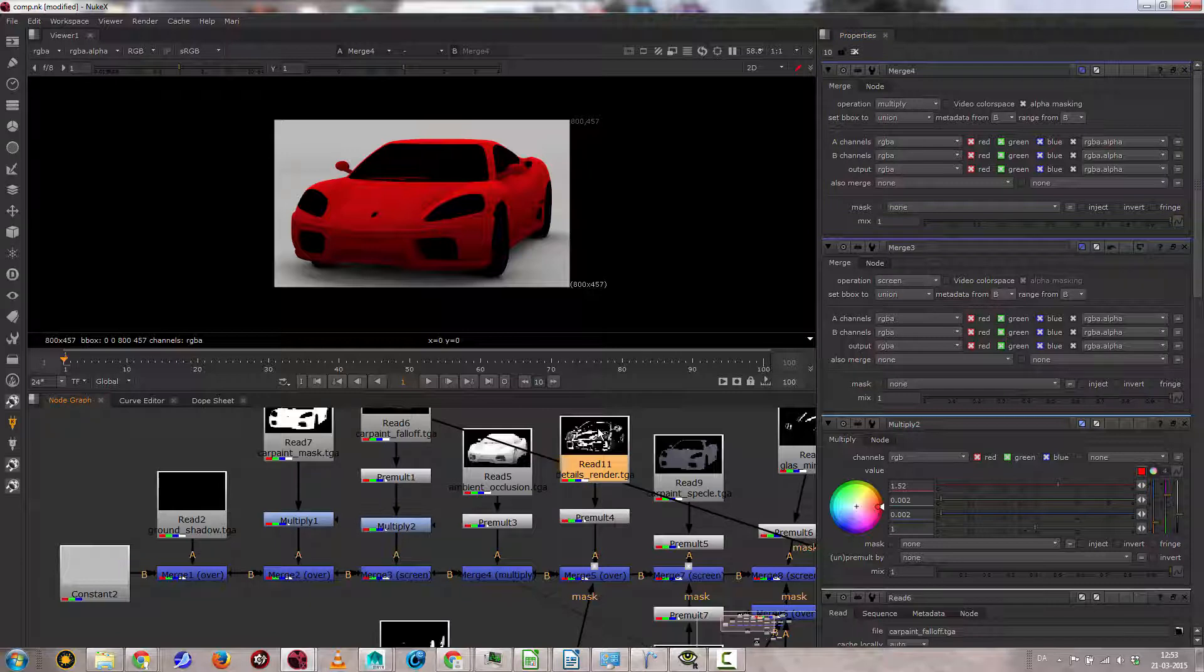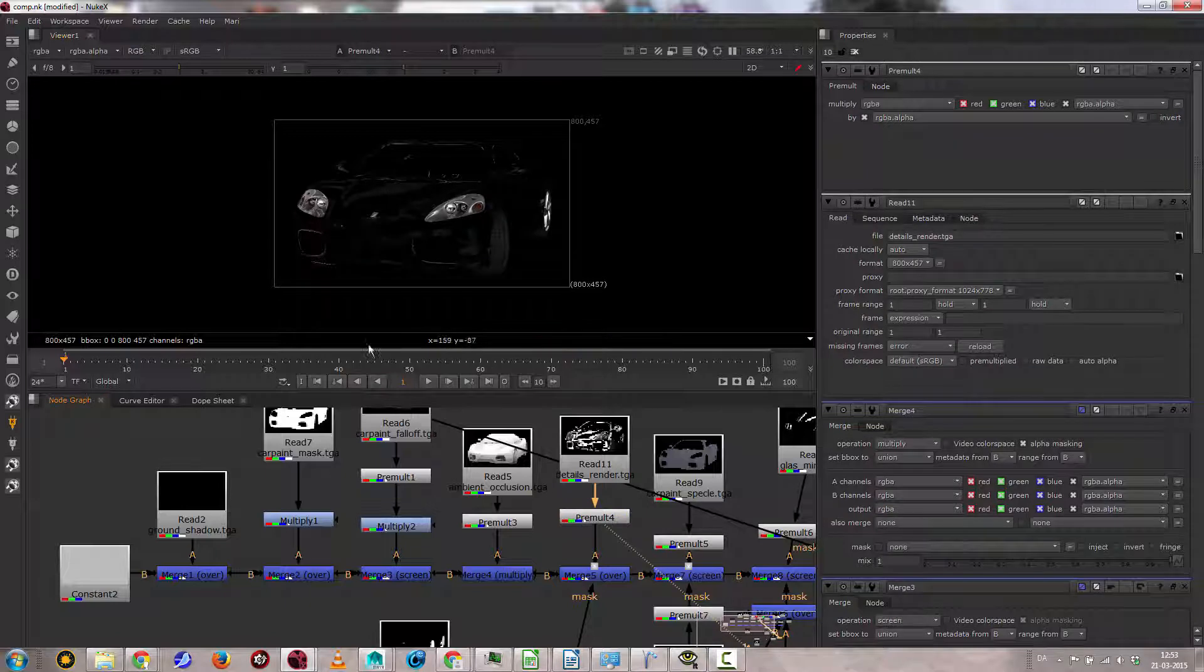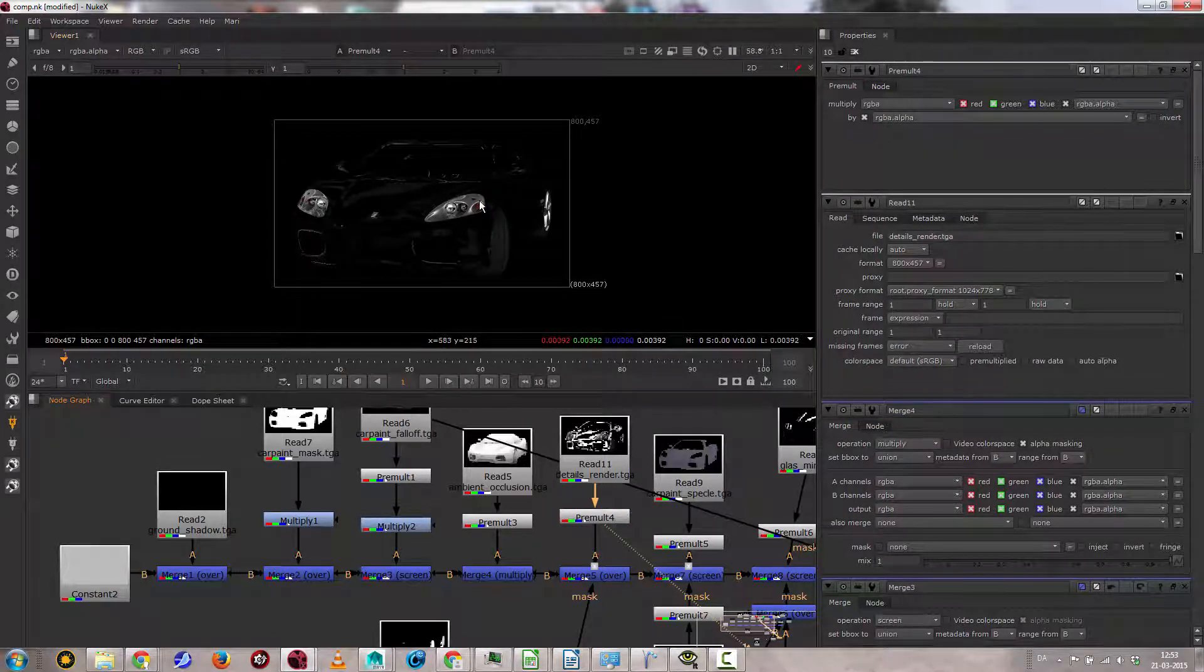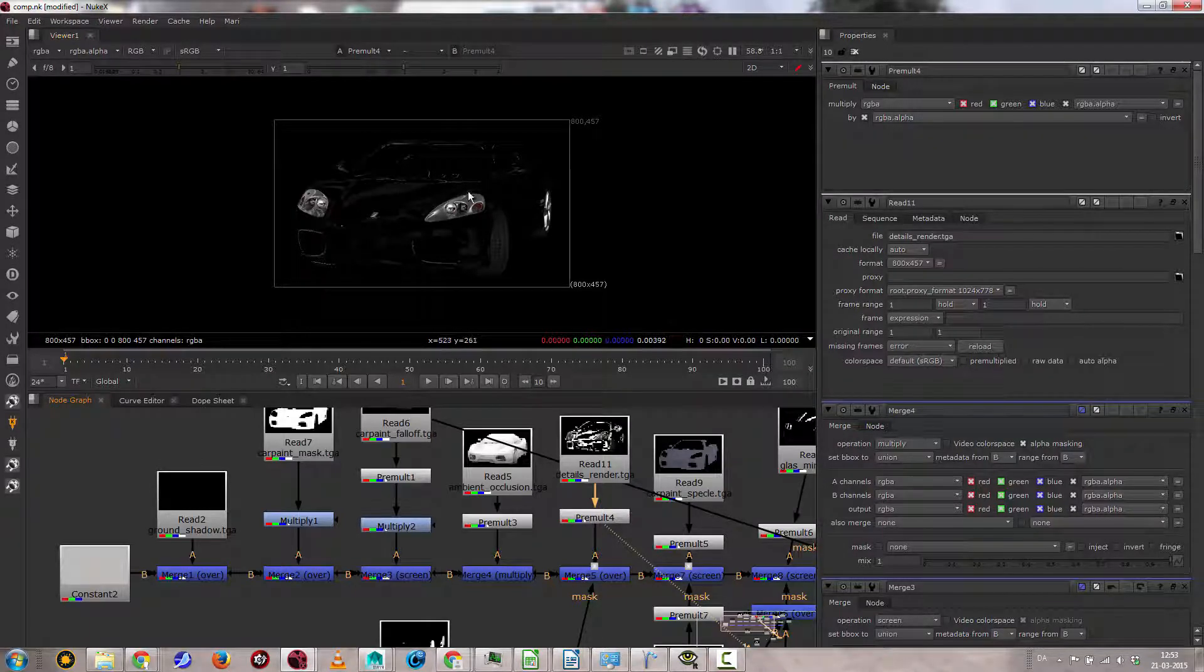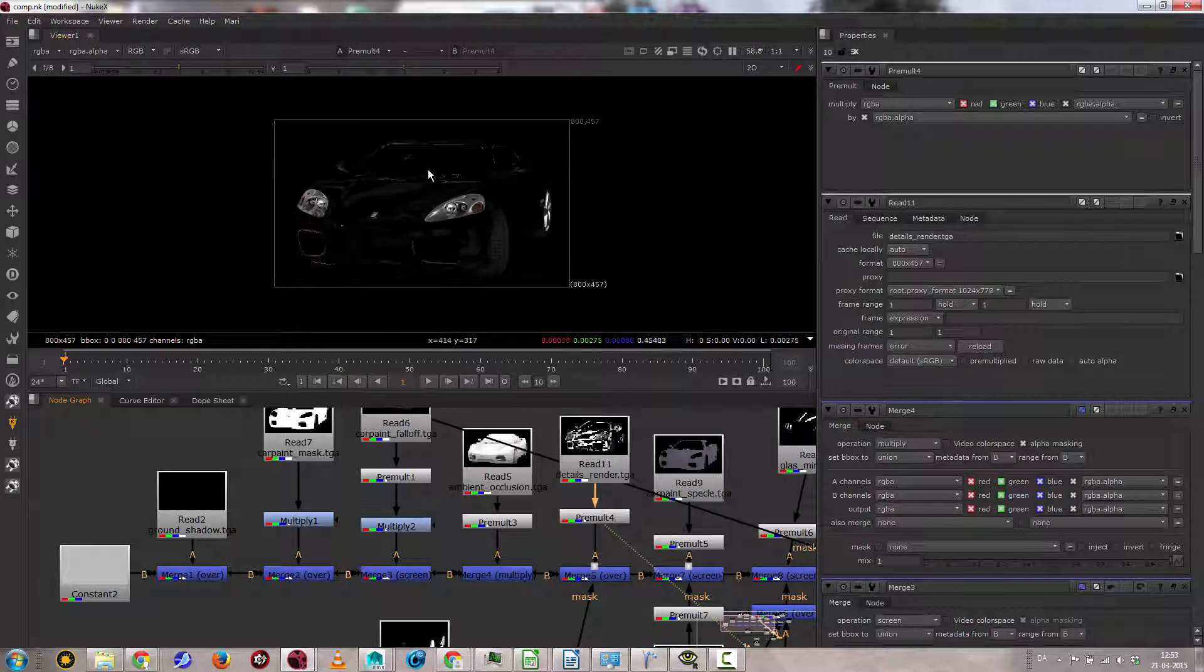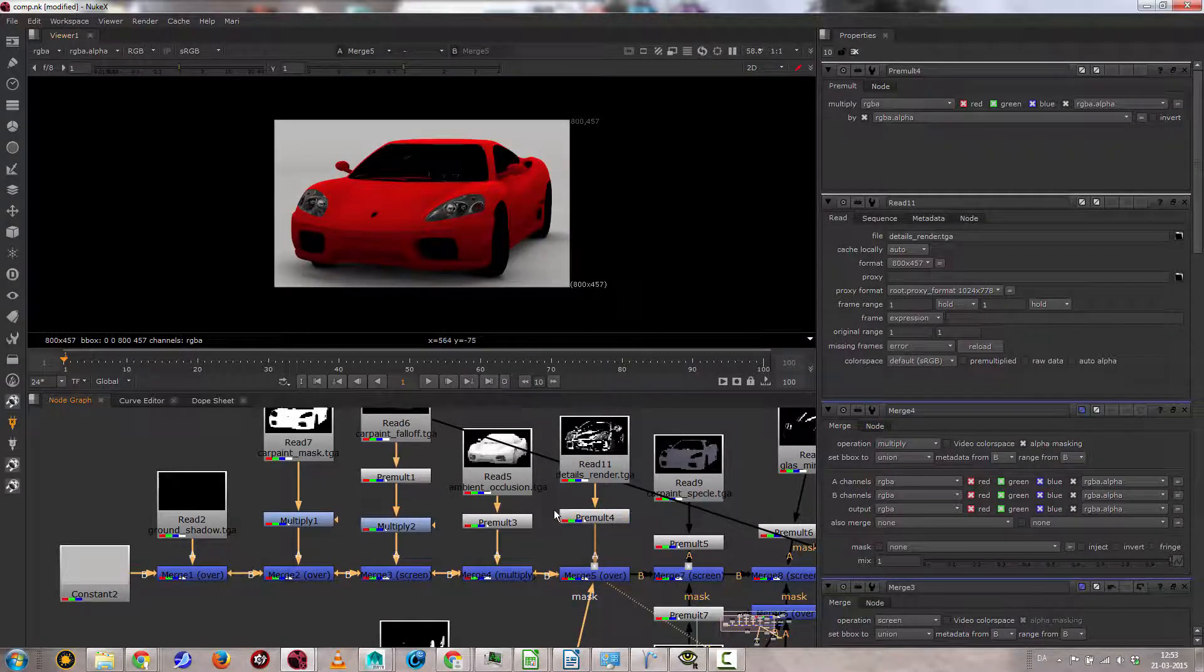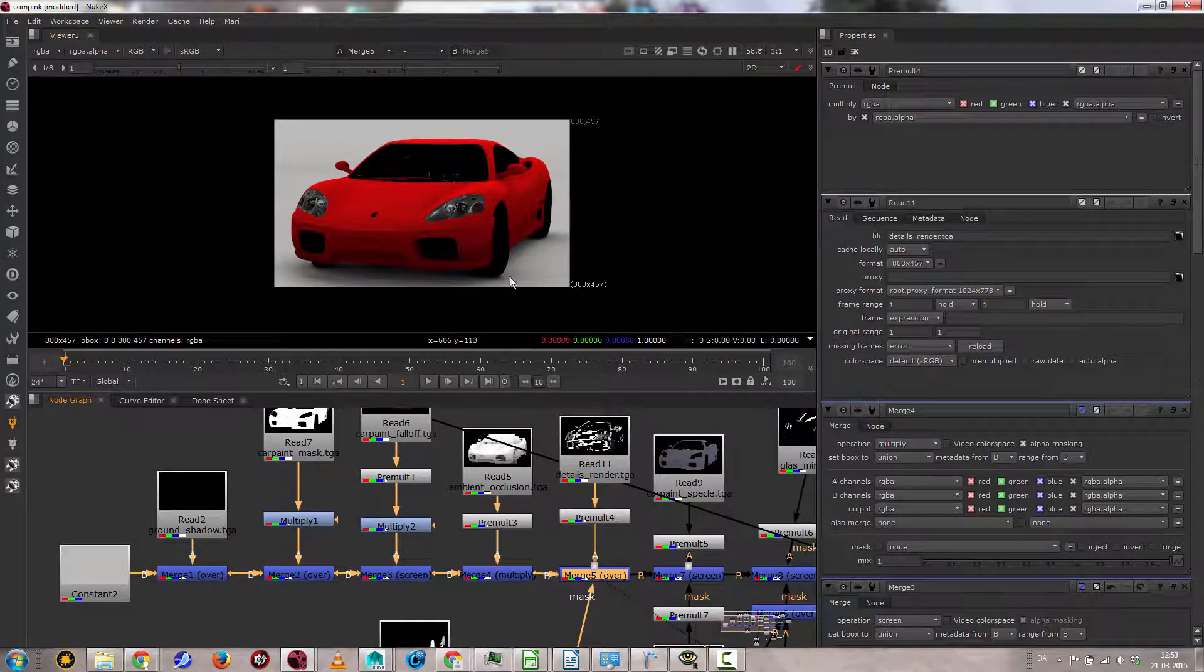Then we have the details render, which looks like this. And then it's pre-multiplied. It looks like this. So what we're going for here is the details in the headlights and the threads for the tires. That's mostly what's going on there. And when we put it in, you can see we get that. So see that's mostly that. Actually, the tires don't go on that much.